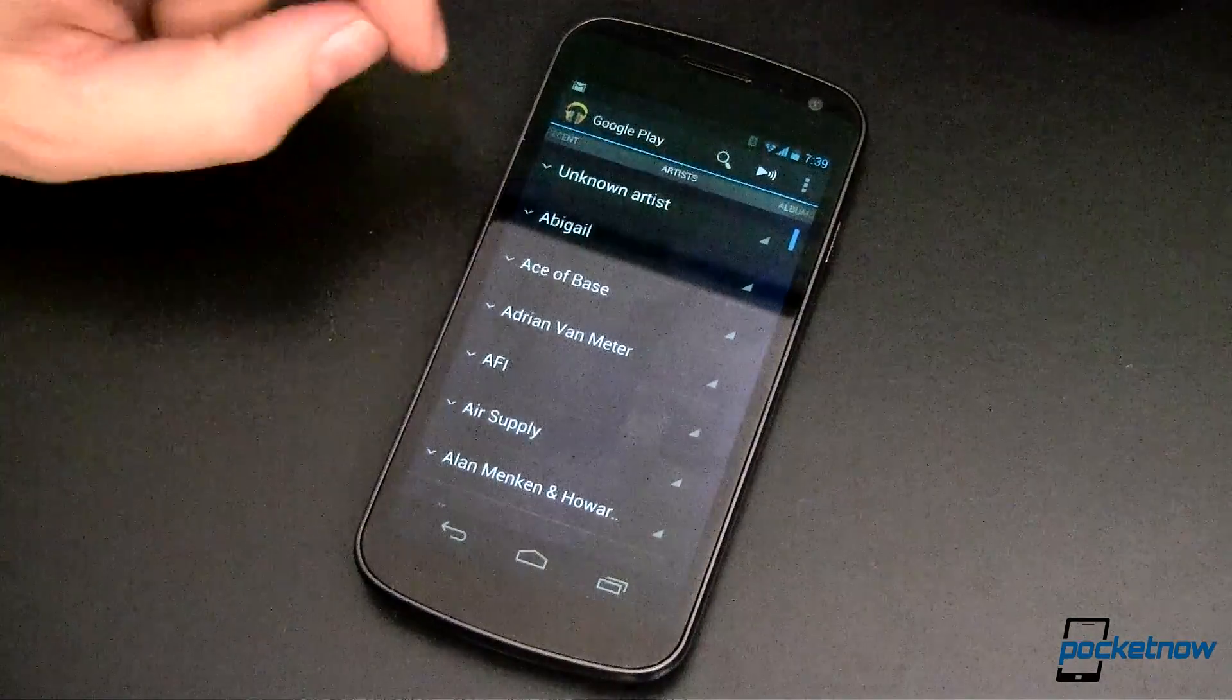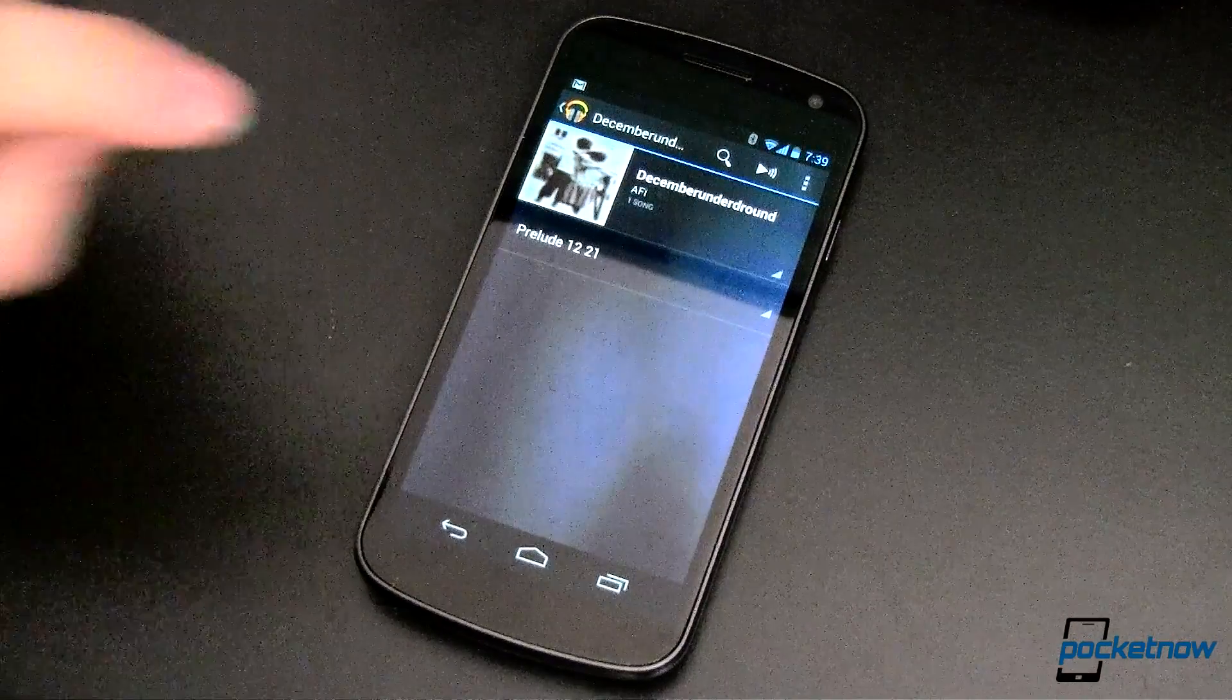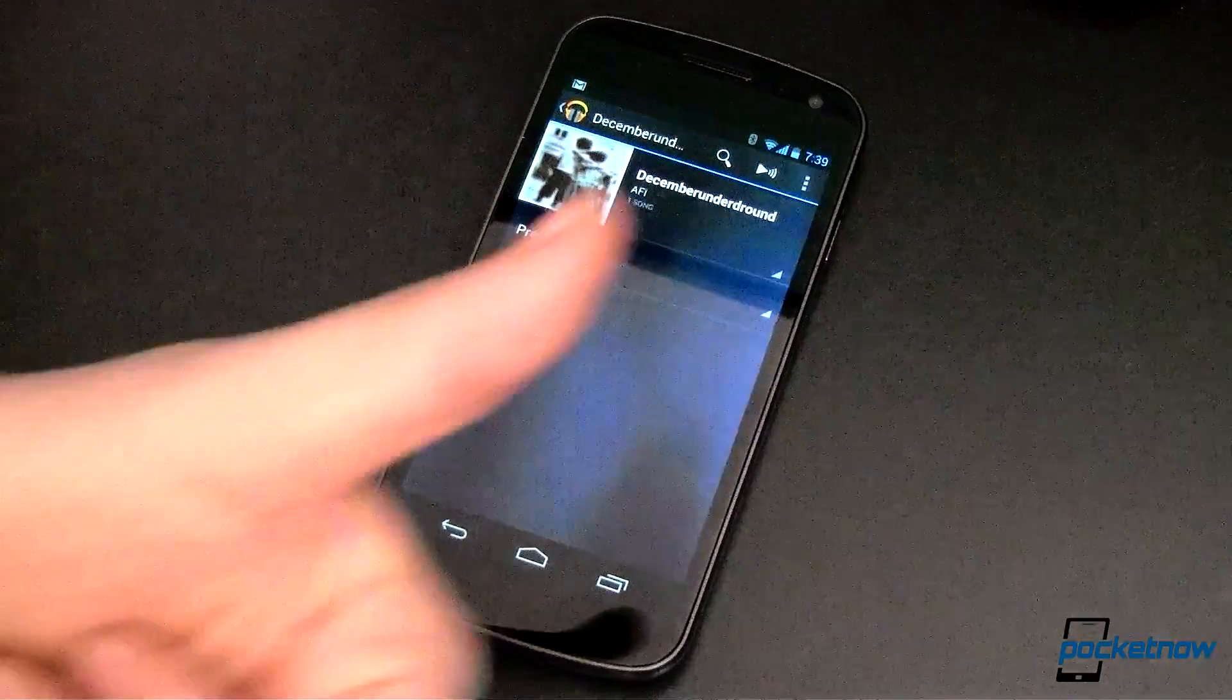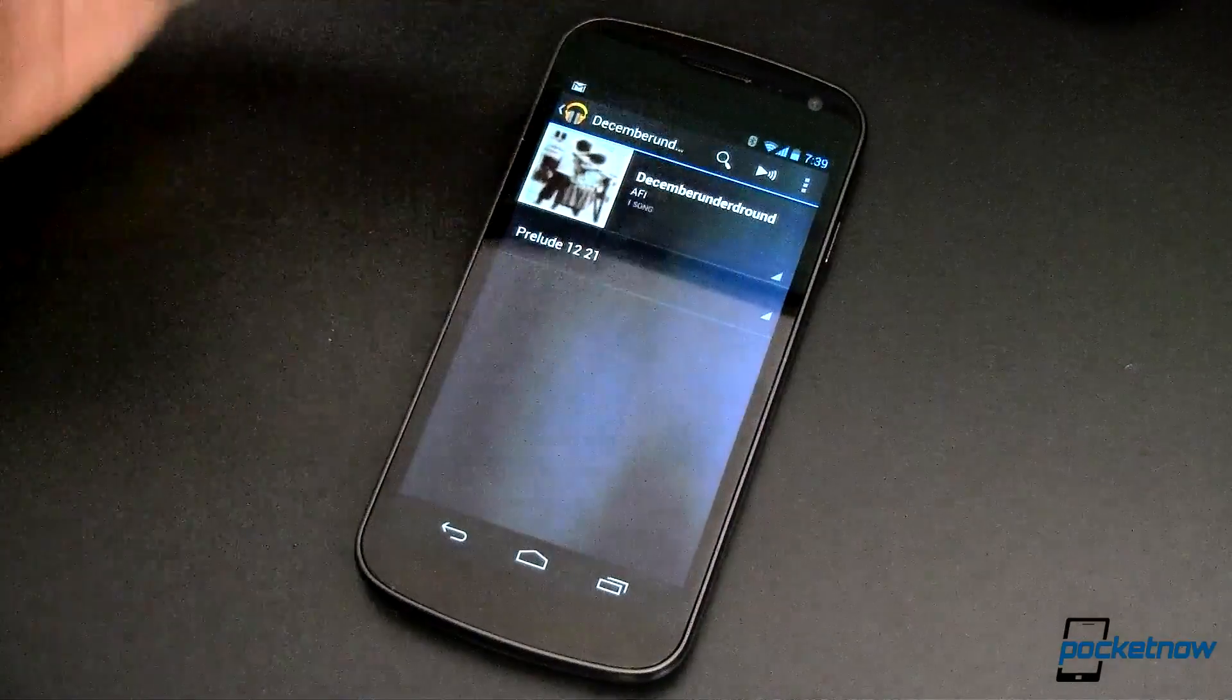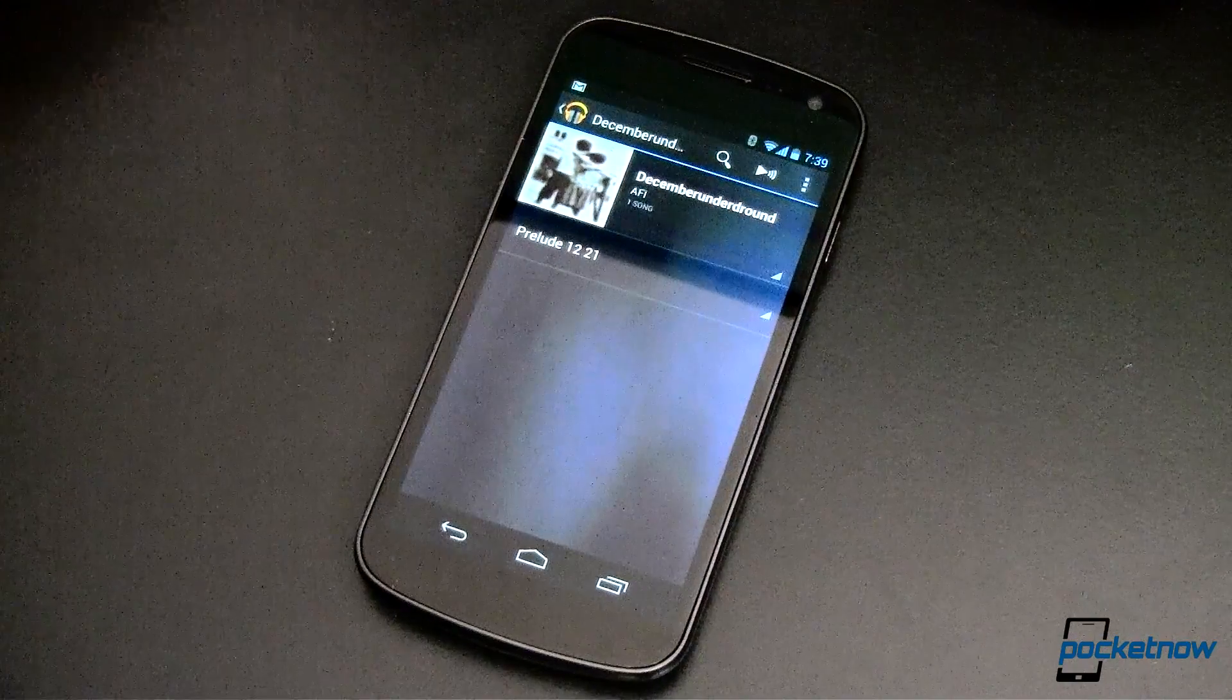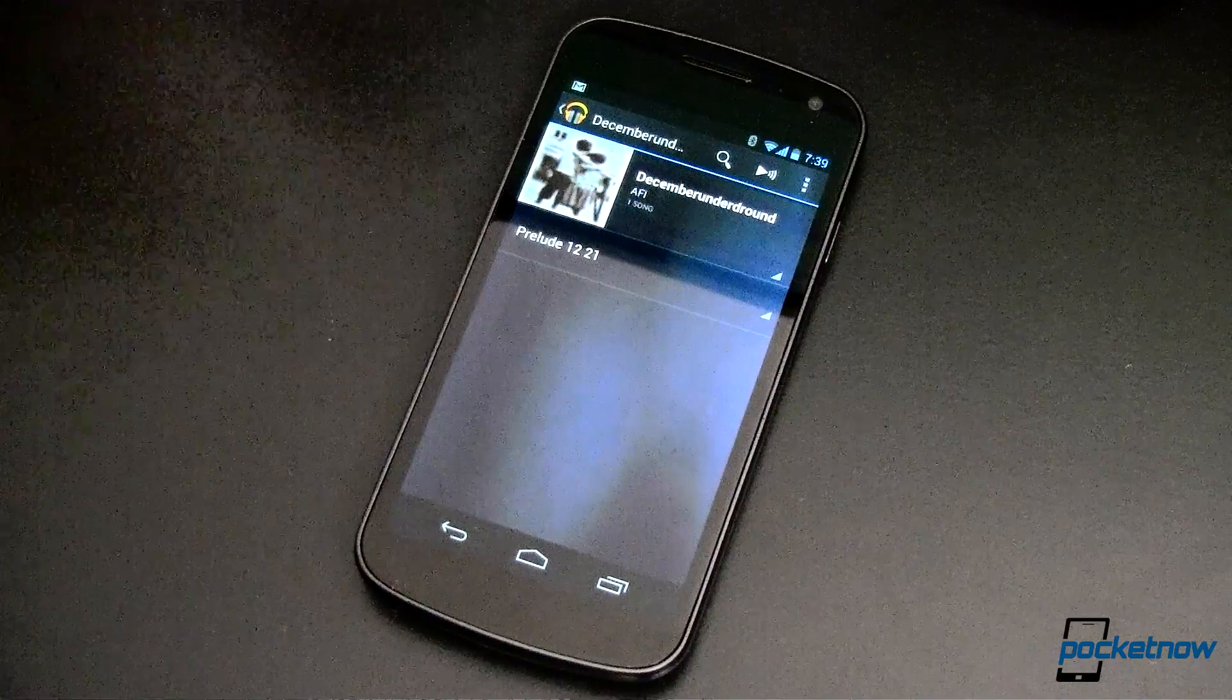Well, let's say I like AFI and look, December Underground, that sounds good. Prelude 1221, thumbs up for that song. Awesome. How do I save this onto my device so that I can play it back whenever I don't have a network connection?